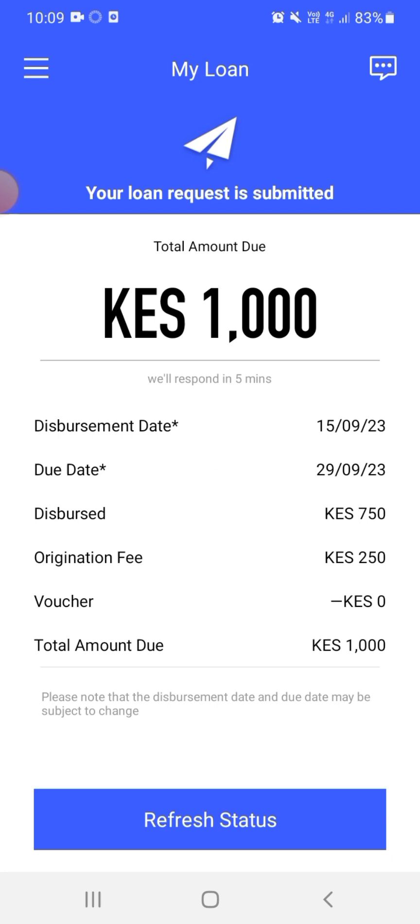And so now my loan status is under review. They're saying we will respond in five minutes. Right now it is 10:09, so I'm just going to wait for them to finish reviewing. I think I'm going to go and then come back and check after 30 minutes probably. So I'll see you guys after 30 minutes.